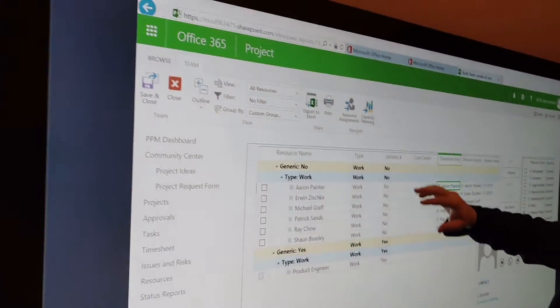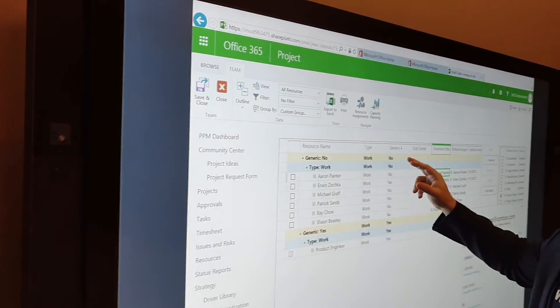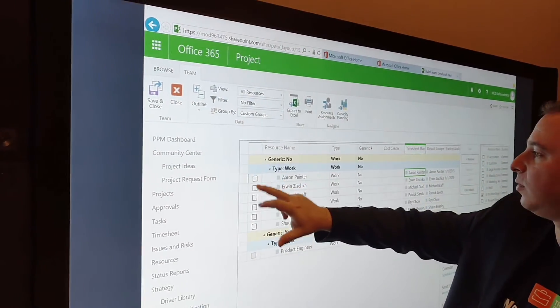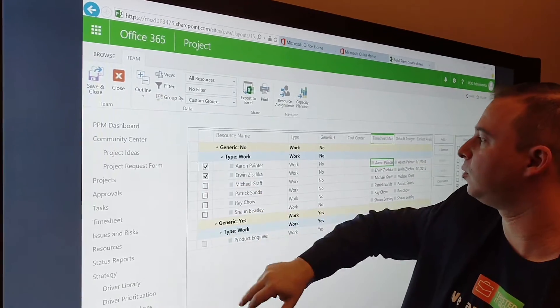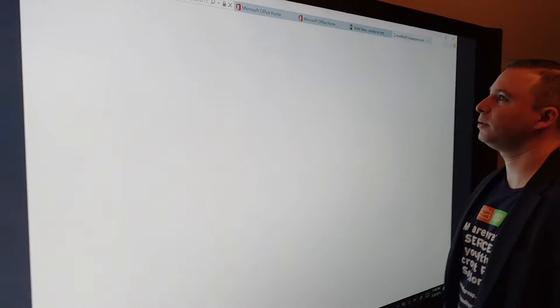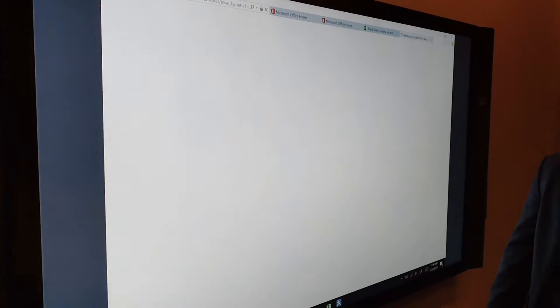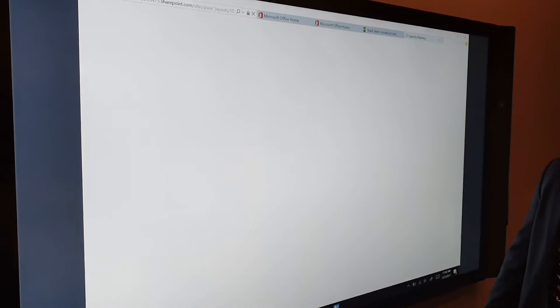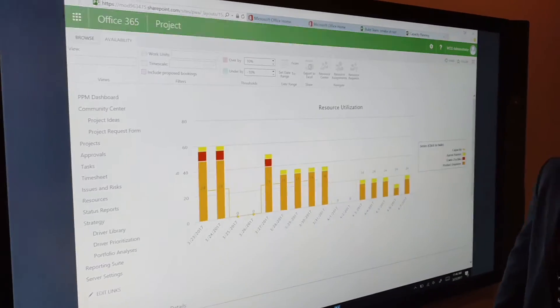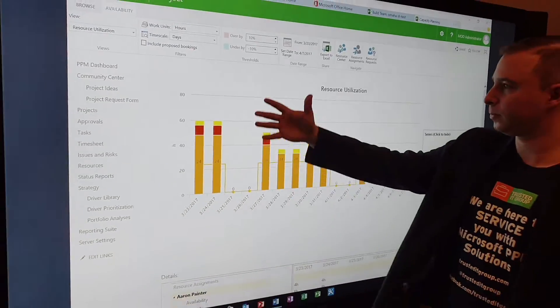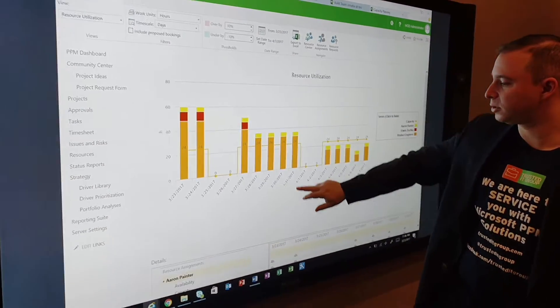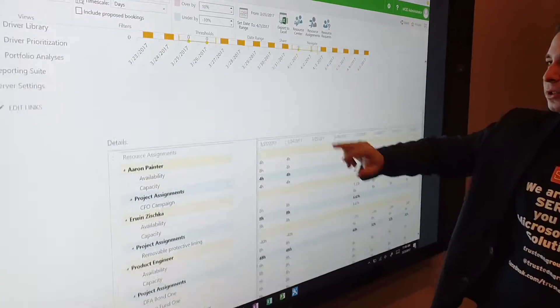Again, just to show you, you can even check the resource capability to see who's available, who's not available. As you can see, the resource utilization, etc.